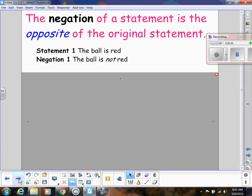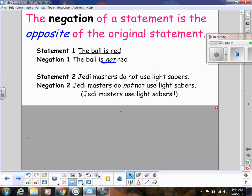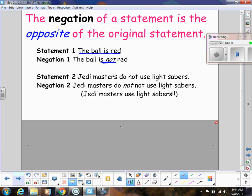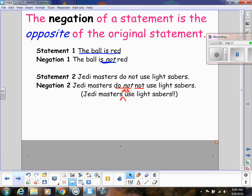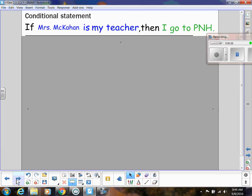Notice that here I'm not even talking about if-then form. Statement one is 'the ball is red,' so the negation is 'the ball is not red' — you're just doing the complete opposite. Here's another example: 'Jedi Masters do not use lightsabers.' The negation of that would be 'Jedi Masters do use lightsabers.' So just keep in mind it's not always just putting 'not' in front of something — sometimes it makes more sense to use the positive version.